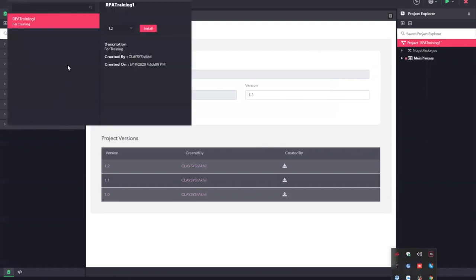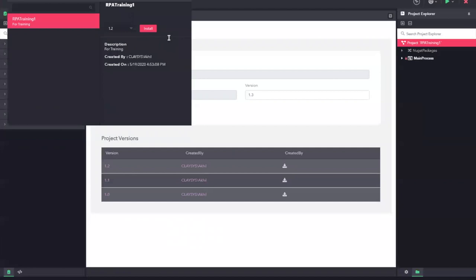All the packages that were published will be available in this package list. I can choose the version which I want to update or install into this agent and click on install.